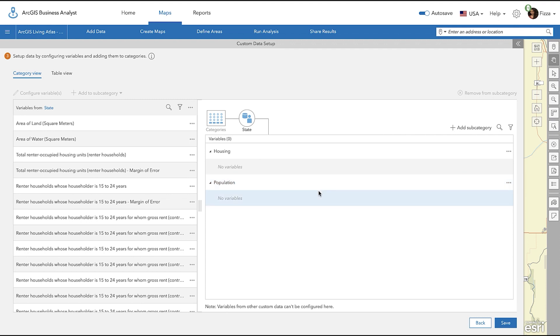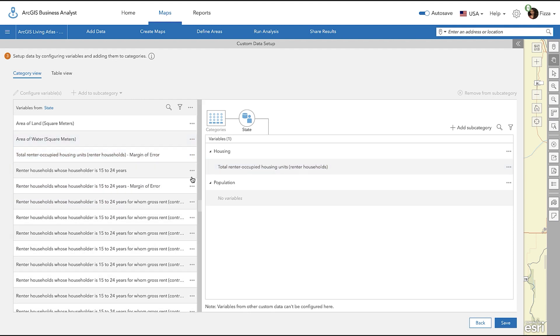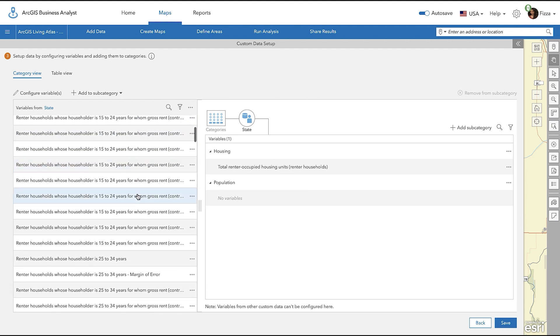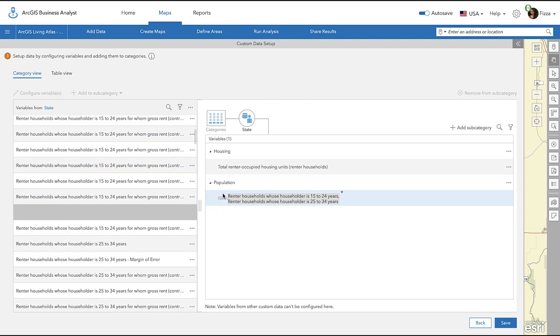Let's now add variables specific to the subcategories created. Drag and drop the variables to each subcategory. You can also shift-click to select multiple variables at once and drag them over.